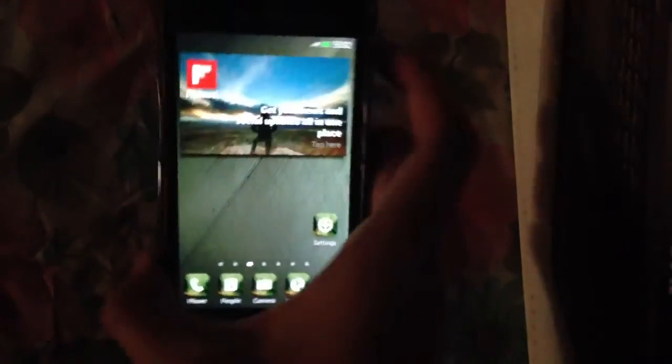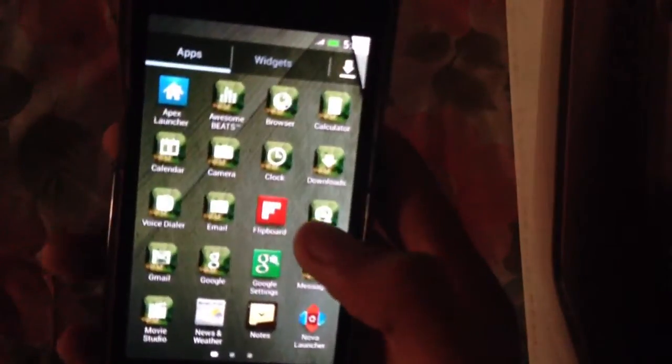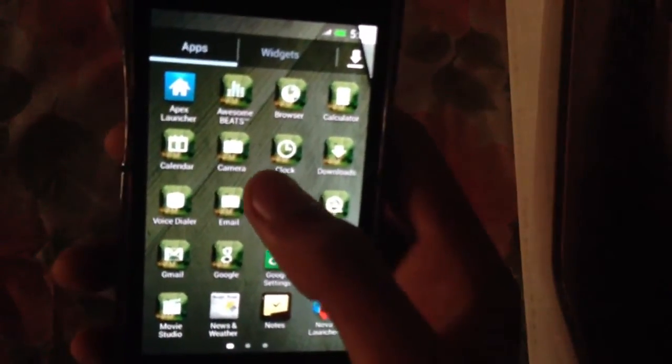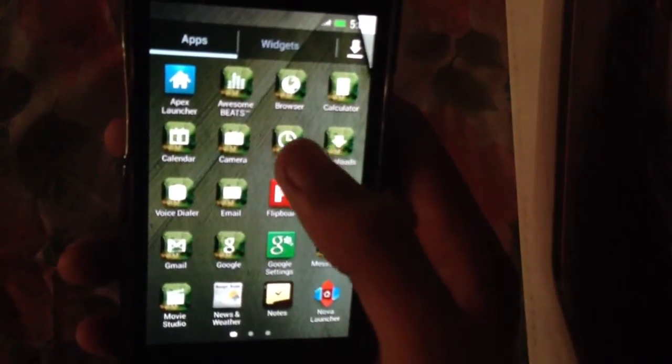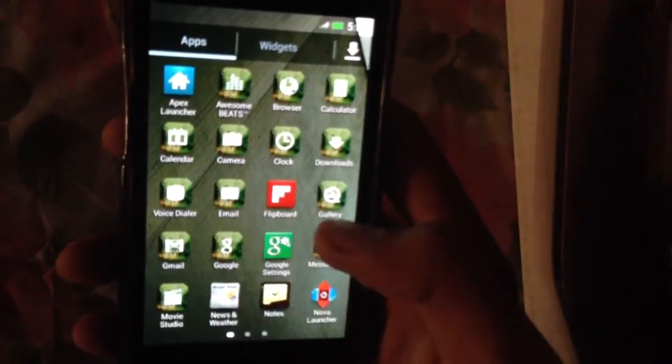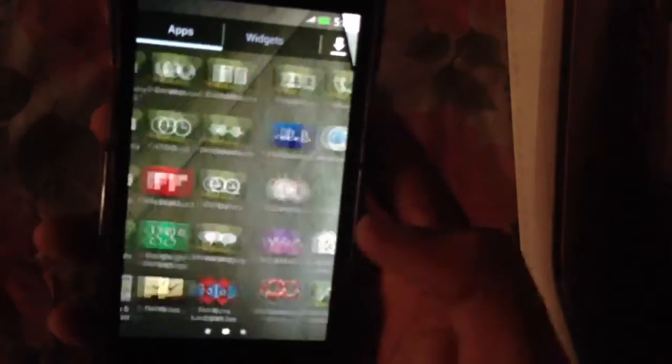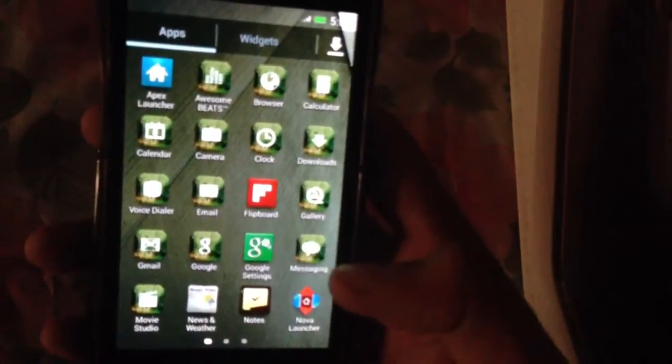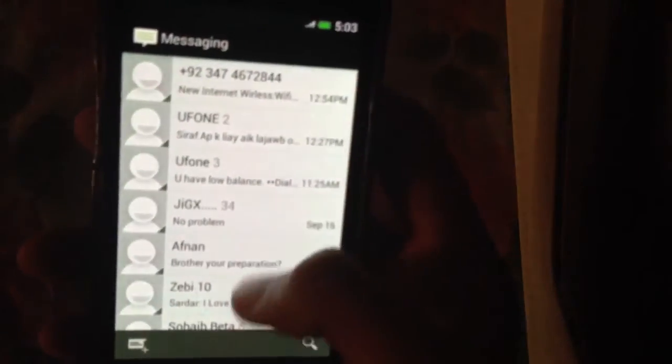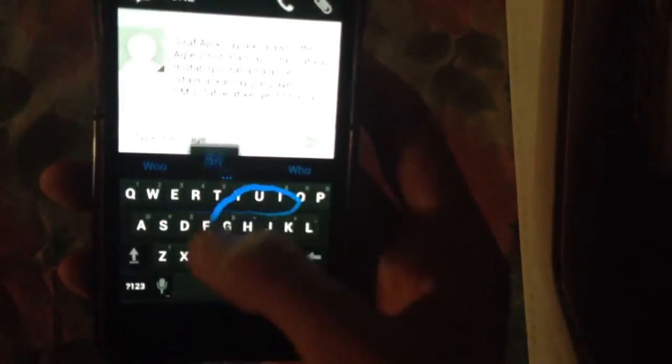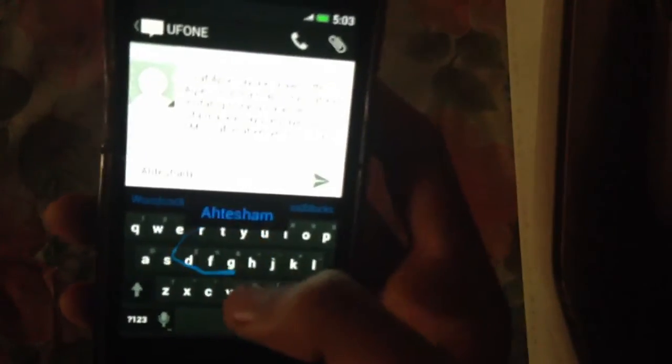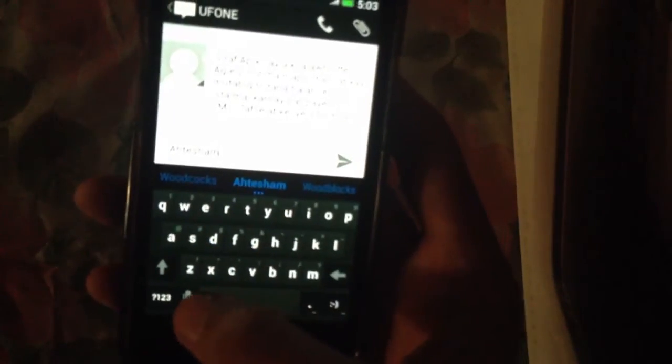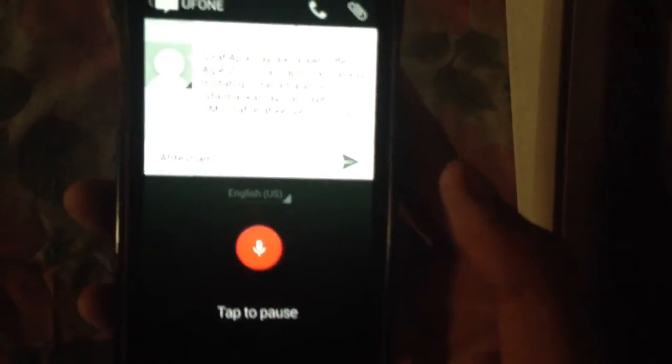We have here the phone which is also changed according to the Sense 5. Let's check out the messaging app here. We have our swipe keyboard as you can see and type words. Hi, how are you.